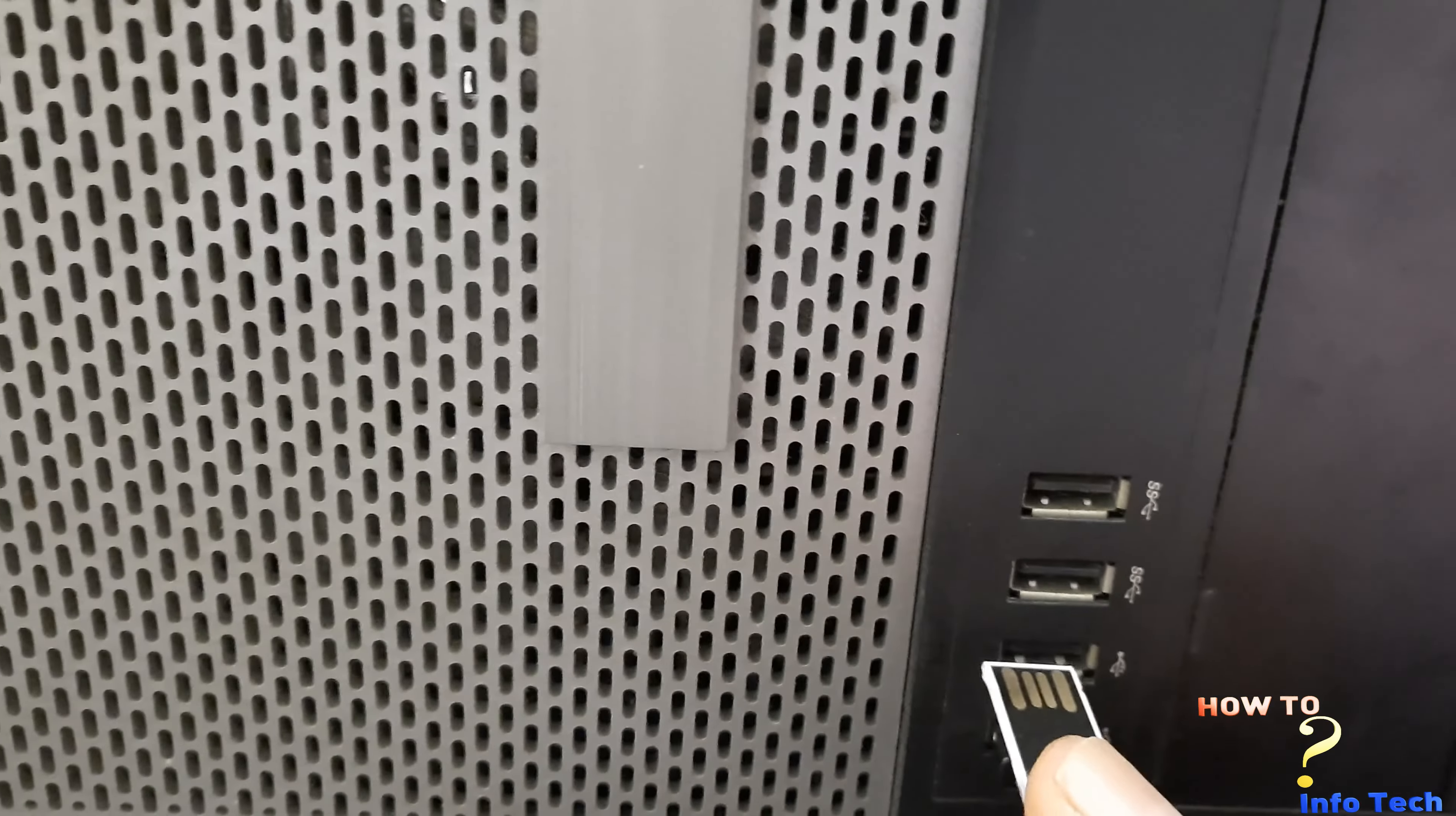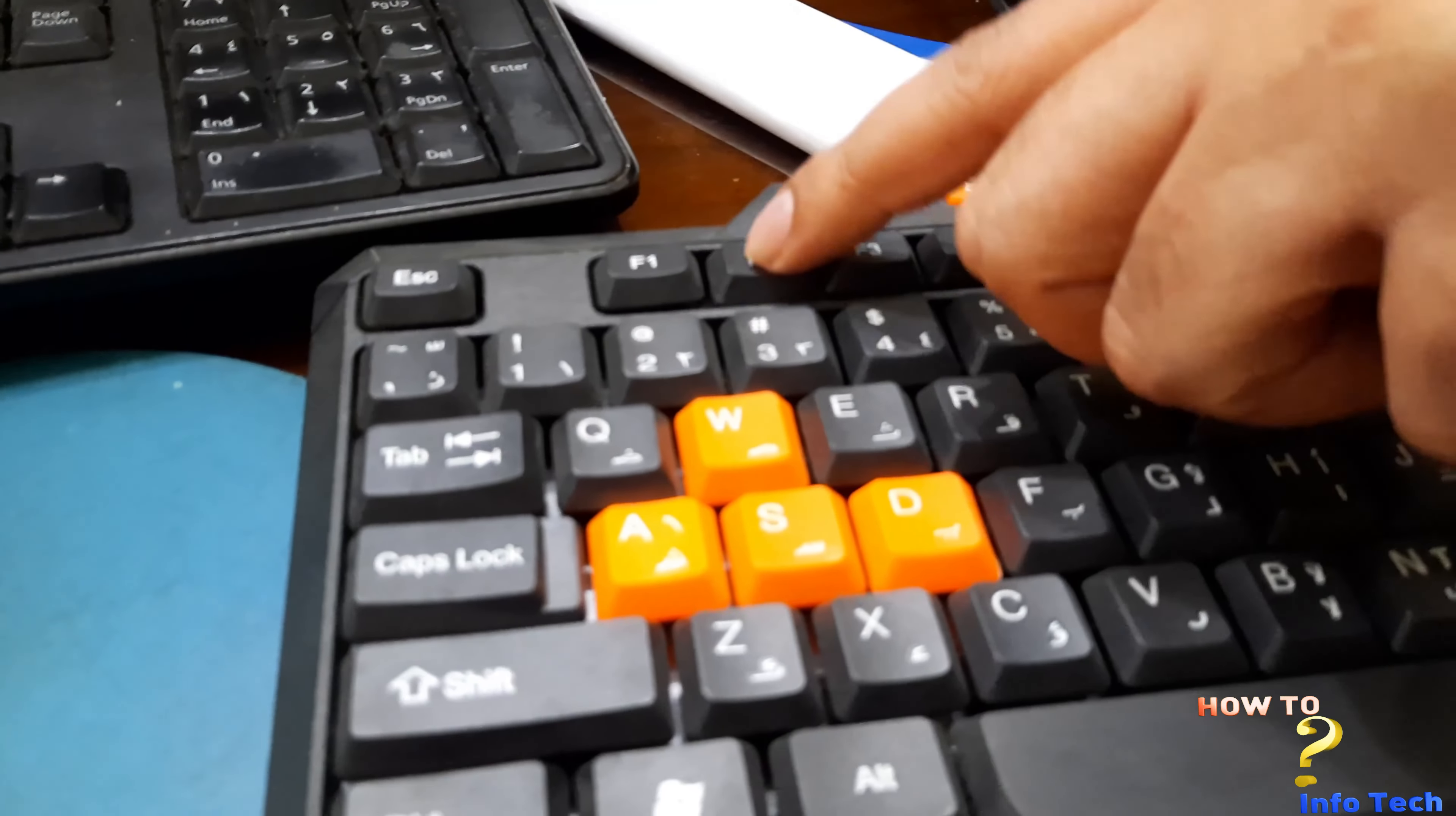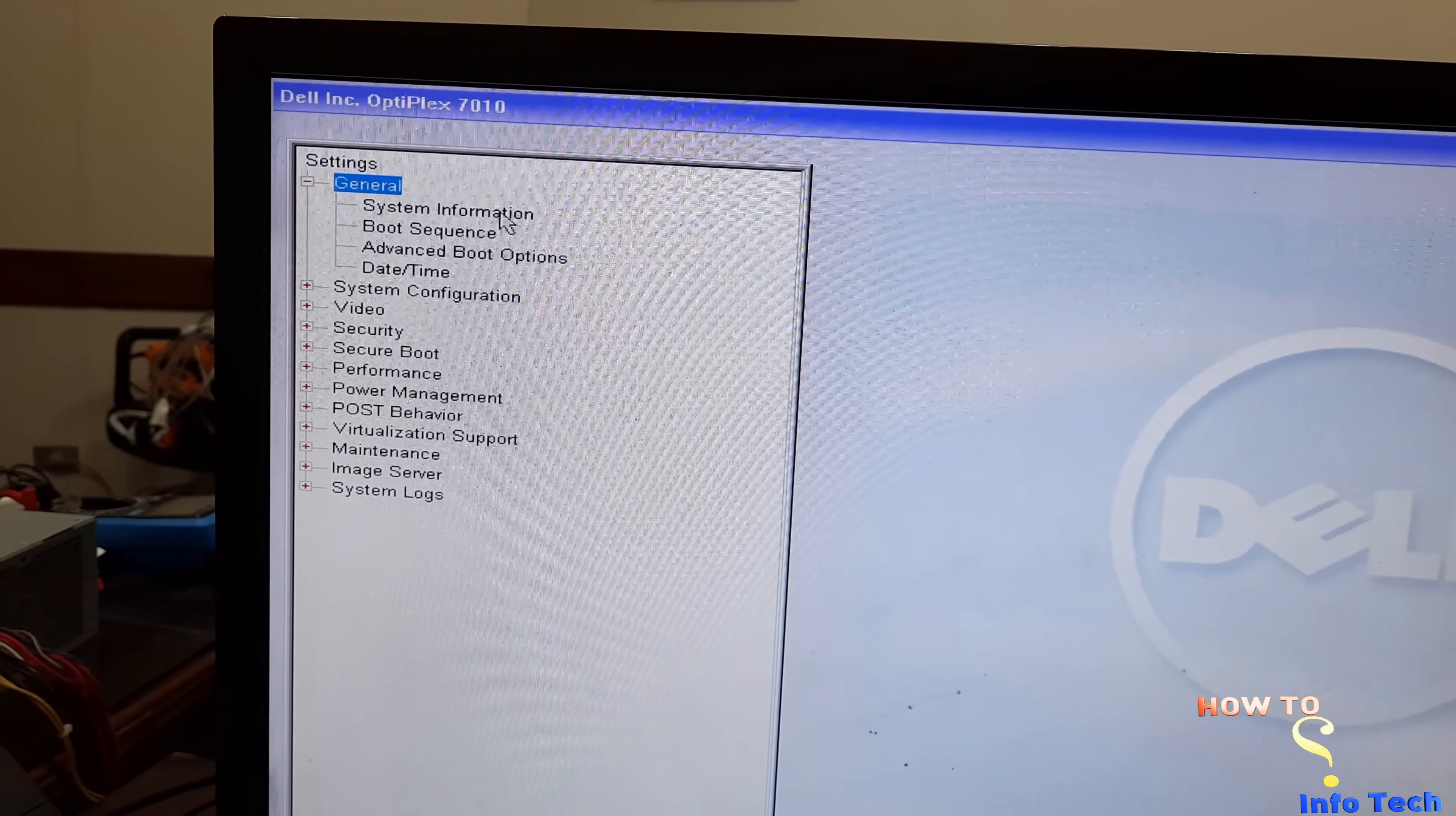Step 4: BIOS Configuration. Put the flash drive we prepared in the previous step. Press F2 to enter the BIOS Configuration and now adjust the configuration as I do.